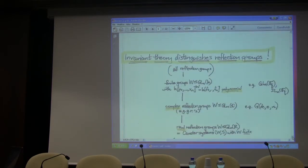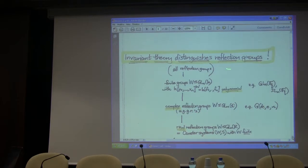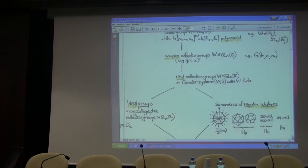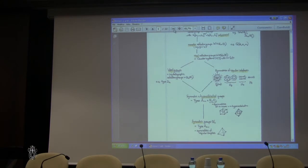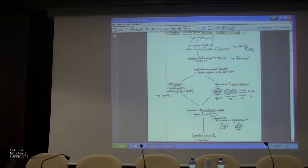But that's actually not enough. To tell you the truth, I don't consider all groups generated by reflections as really reflection groups. I actually want the invariant theory to tell me which ones are really reflection groups. So I'm going to get into this more, but I actually think of a taxonomy — a hierarchy — in which a lot of combinatorics tries to perceive. Up at the top it says invariant theory distinguishes reflection groups.